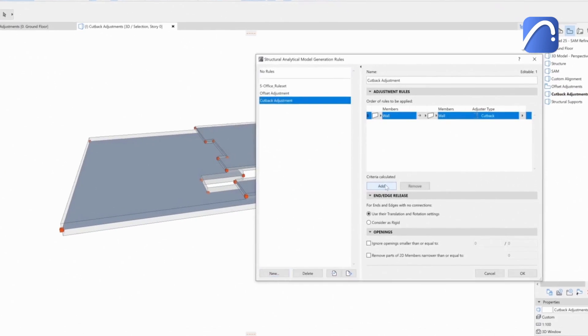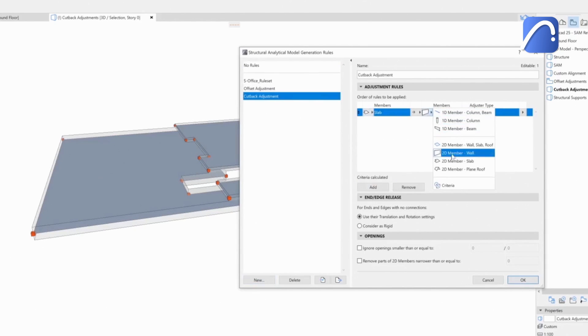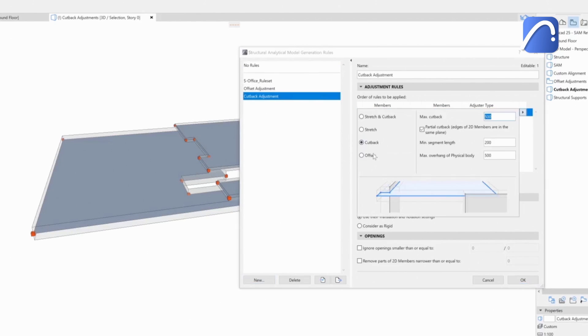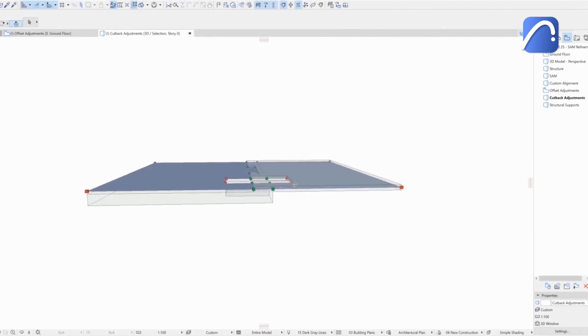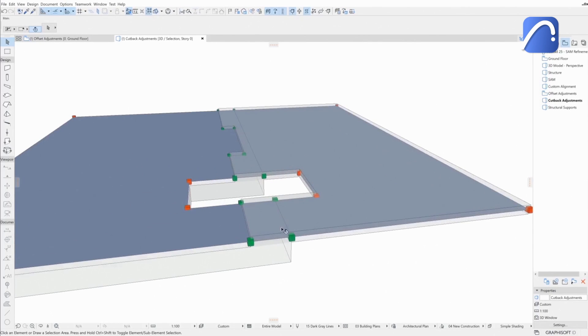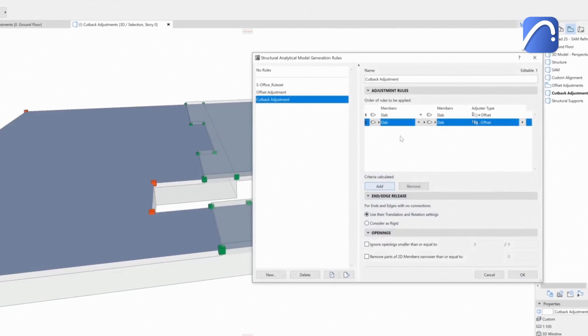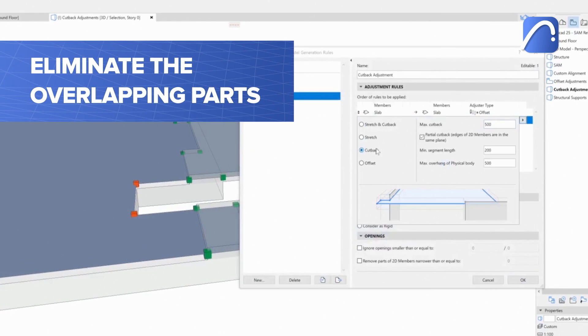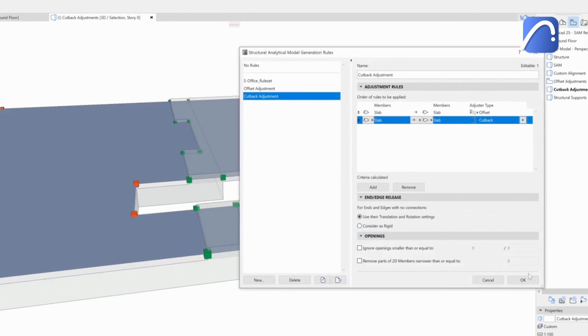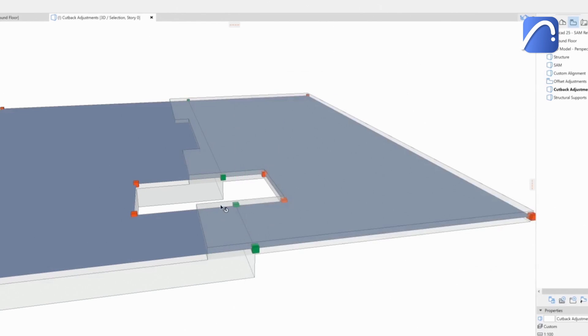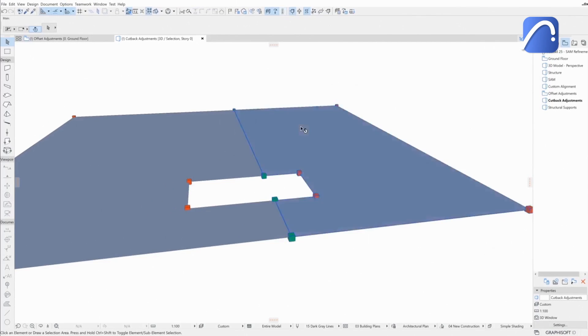The engineer first creates a new offset rule to align the slabs in height. Then adds a cutback rule to eliminate the overlapping parts. The result is a better quality analytical model with less errors to fix in the analysis software.